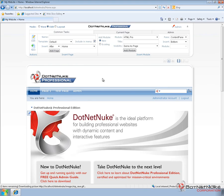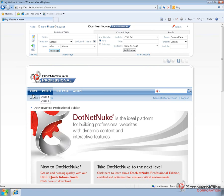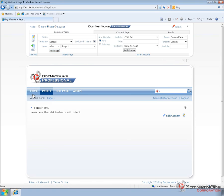So here we have a fresh DotNetNuke 5.6.0 professional website. It does have a couple of additional pages created from previous videos. If we go to the page 1 page here, we have an HTML module listed on the page.